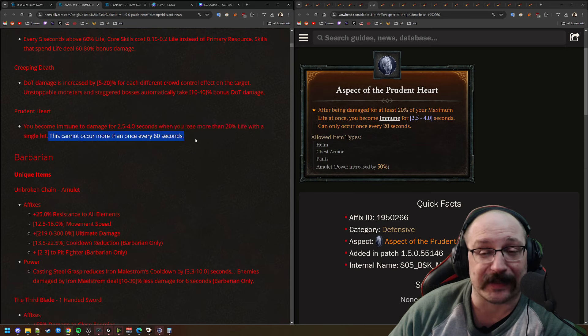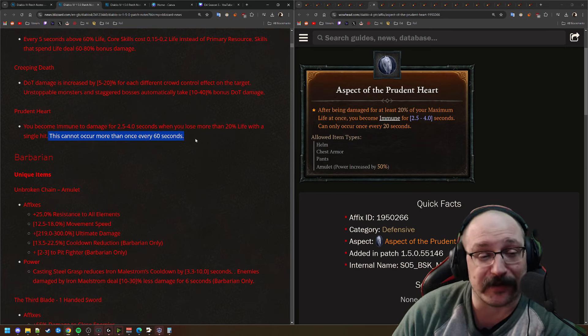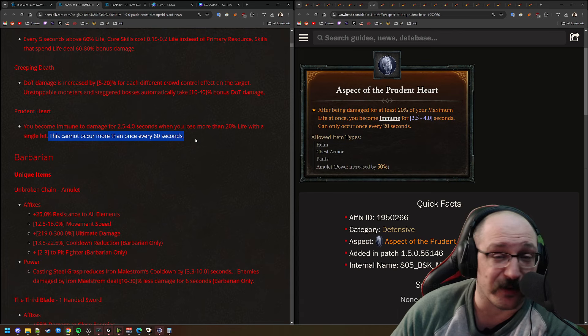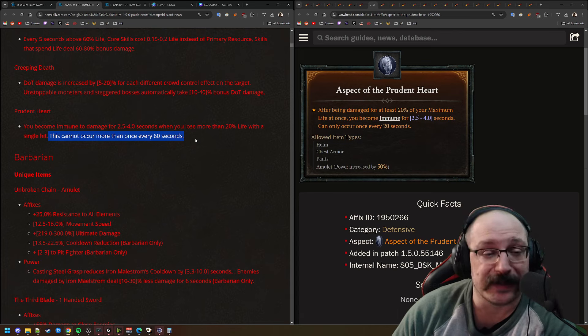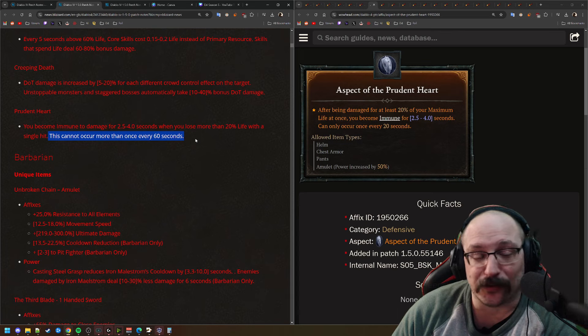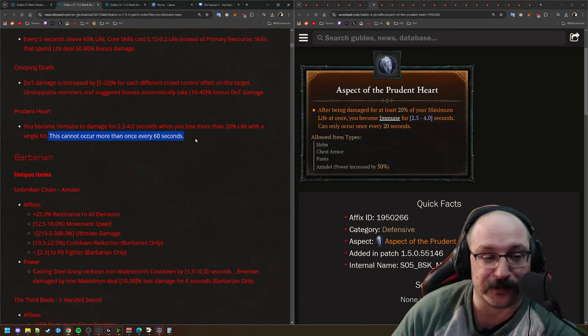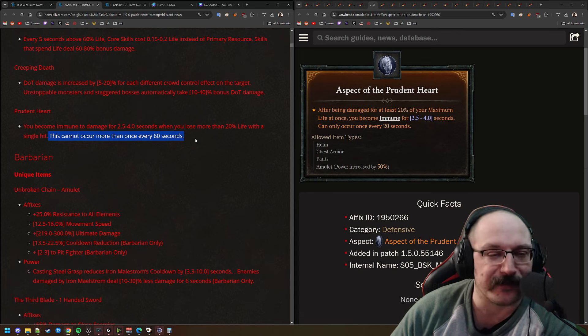Now, next up we have Prudent Heart. You become immune to damage for 4 seconds. You lose 20% of your life in a single hit. This can only occur once every 60 seconds. Once again, this is another defensive that I think is basically worthless. I don't know why you would want to use this.